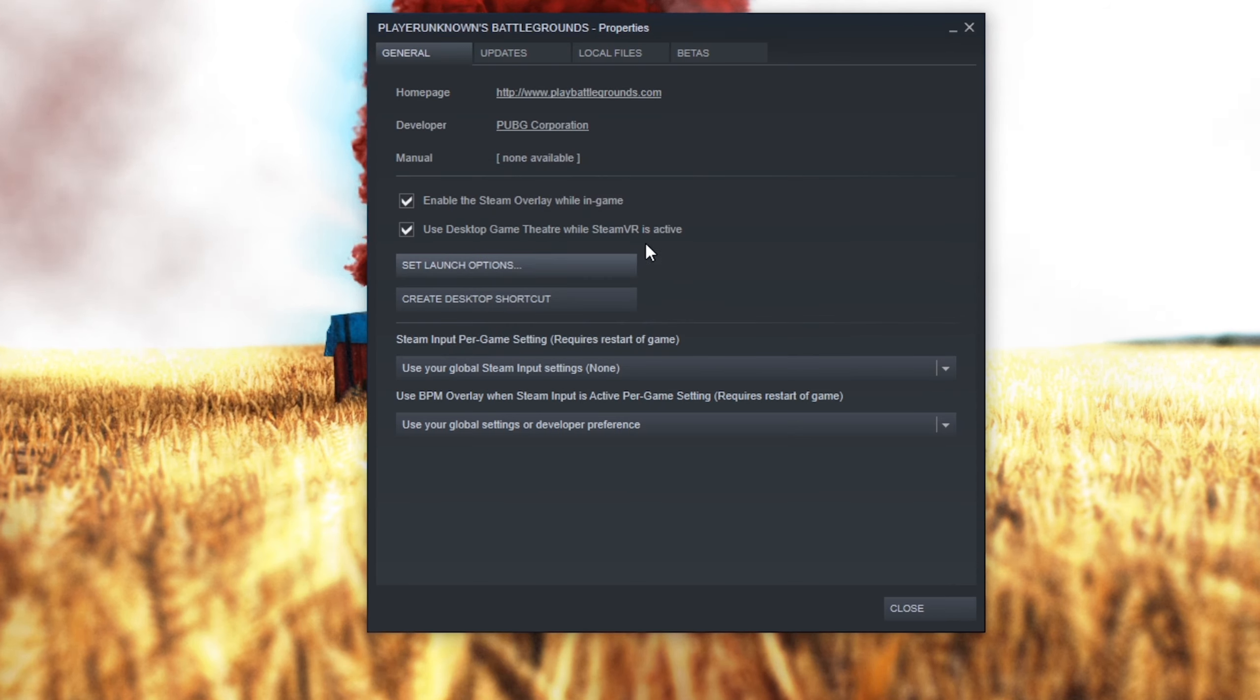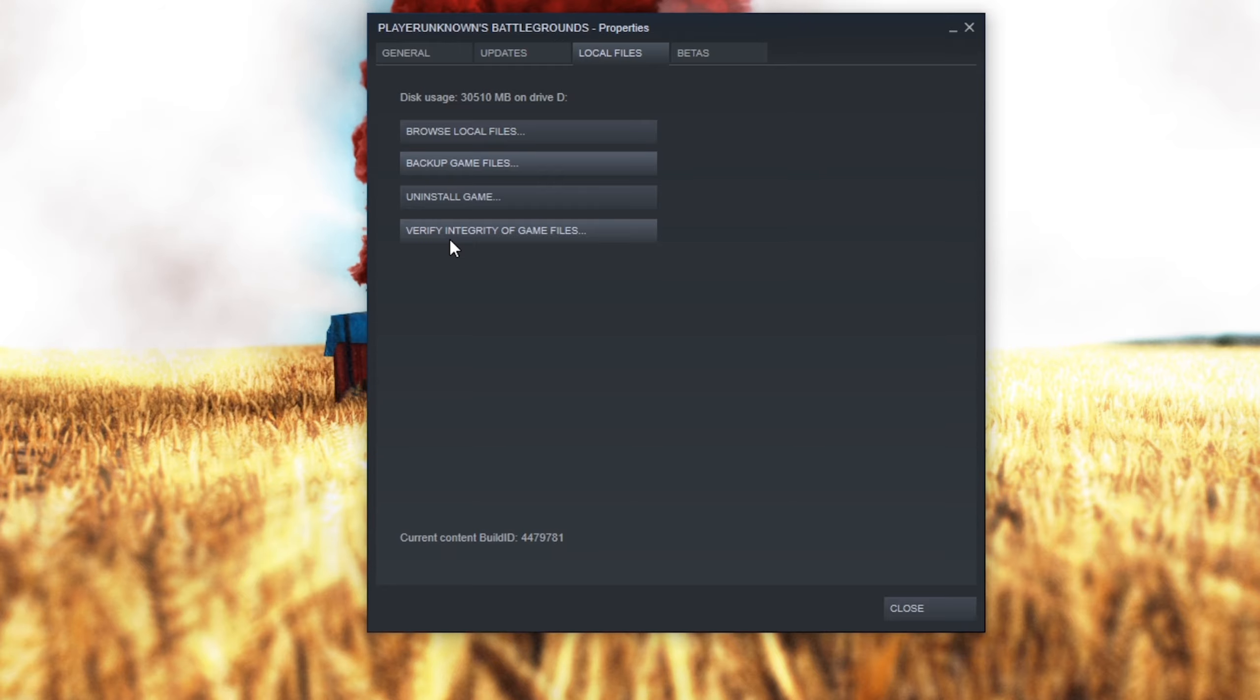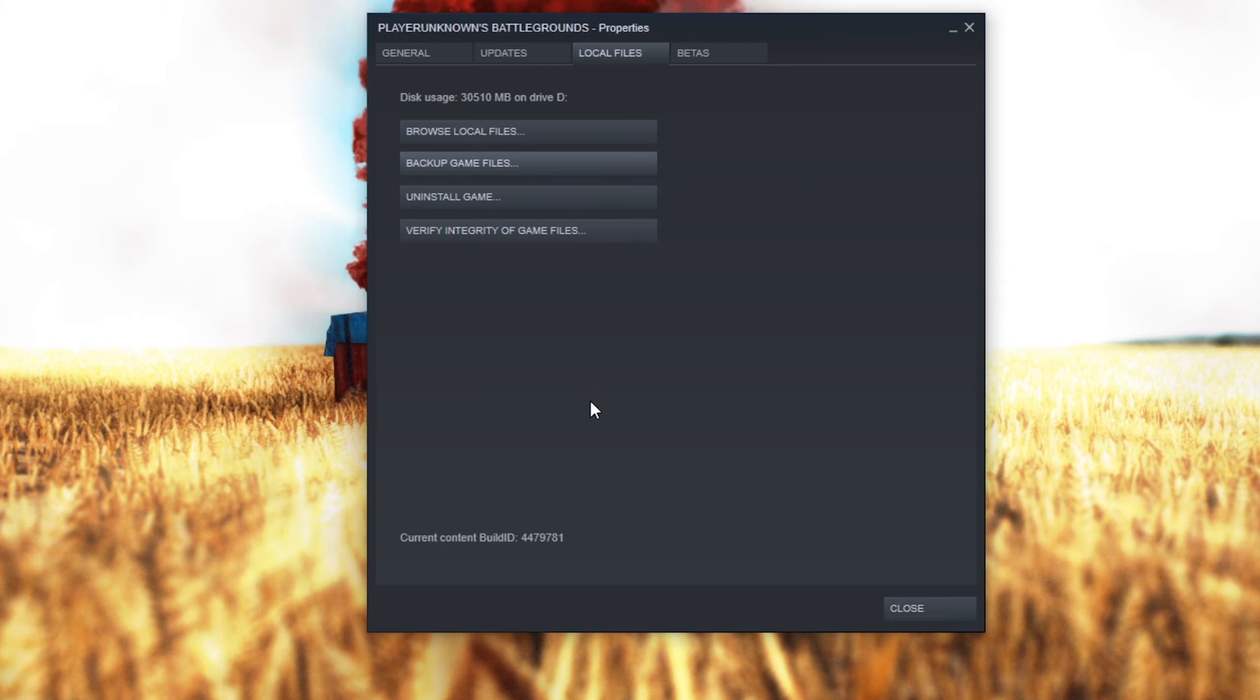In case you deleted or changed other PUBG files, then you should verify the integrity of the game files by going back to the PUBG properties and select Verify integrity of game files.